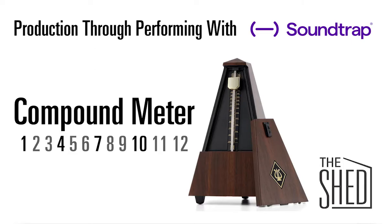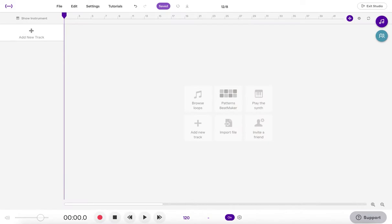Welcome to The Shed, I'm The Voice Inside Your Head, and today I'm going to show you how to program and play grooves in a compound meter using Soundtrap.